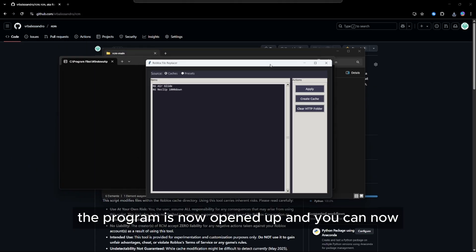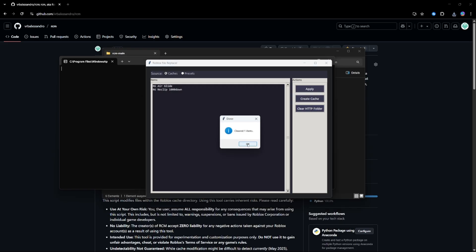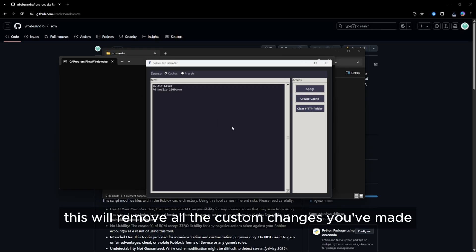The program is now opened up and you can now, for example, clear the HTTP folder. This will remove all the custom changes you've made.